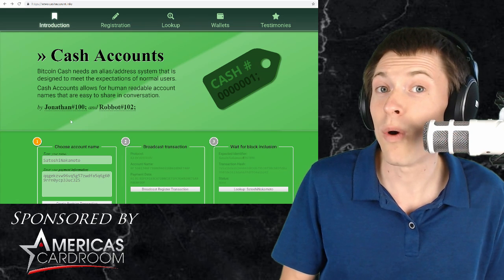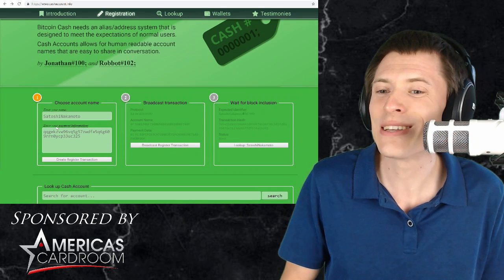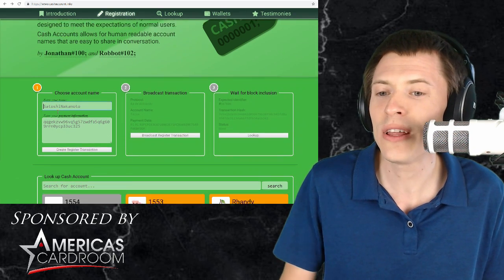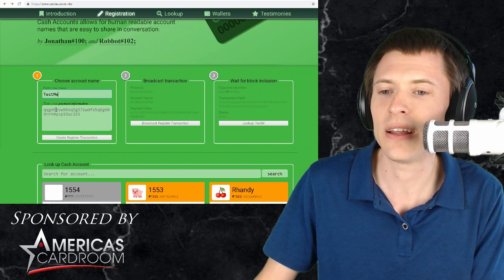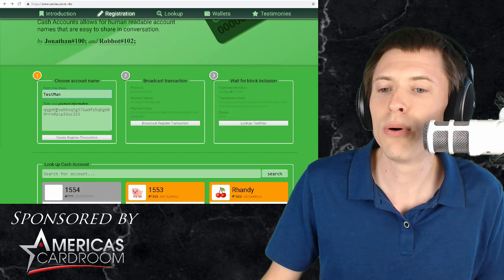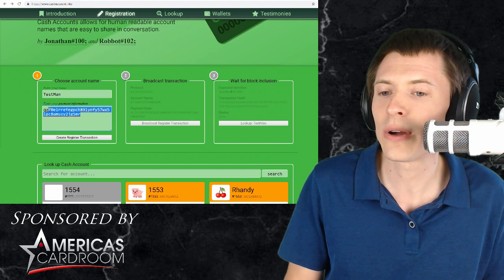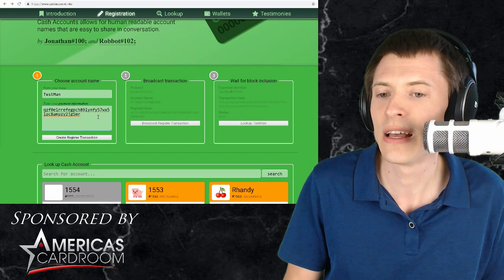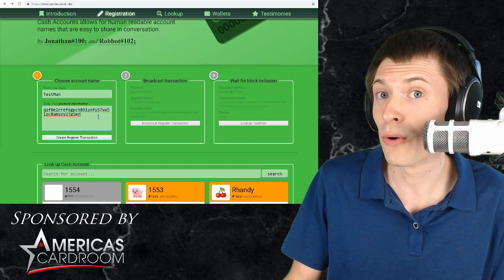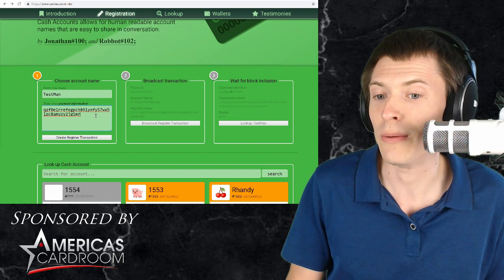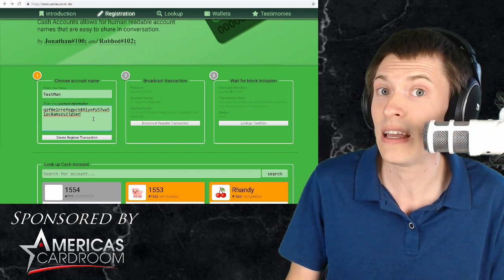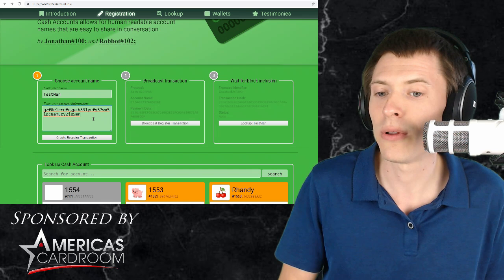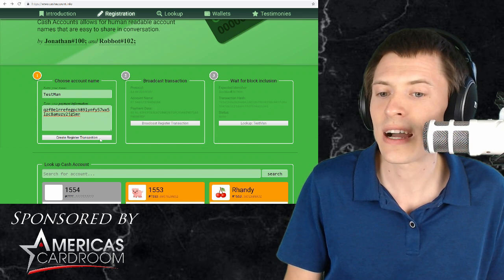So I want to walk you through how to sign up for this because it is so easy. Just put in your username that you want to link. Let's say I'll be Mr. Testman here and then you put in your payment address. Now this is a Bitcoin Cash payment address. If you're used to Bitcoin they usually start with a 1 or a 3 but this is the same idea. It's a public key on the Bitcoin blockchain. I click register transaction.